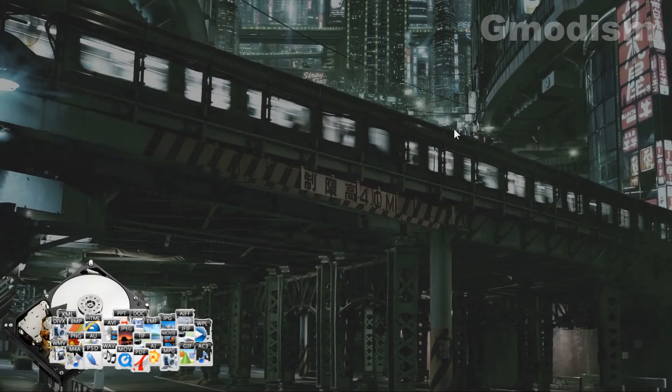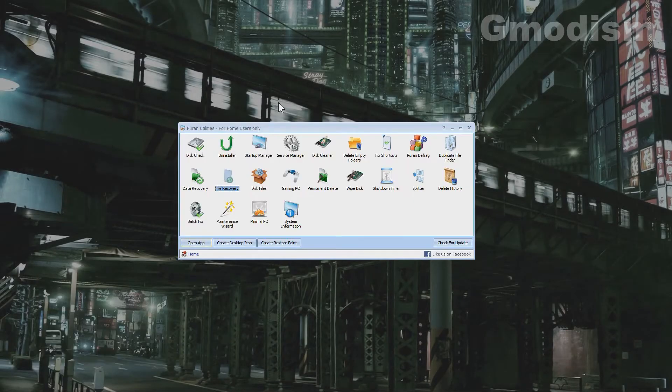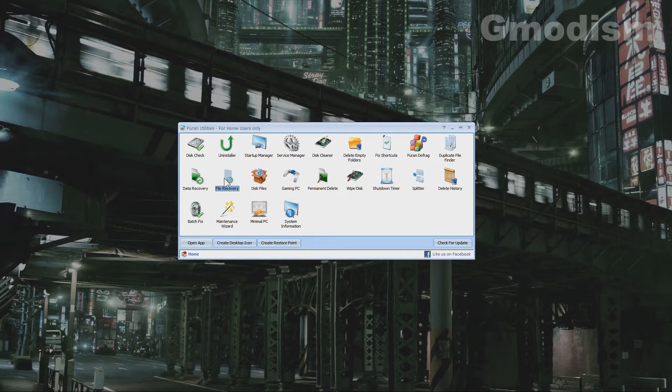Today I will show you how to recover lost files. We have now installed the Puran utilities and we should launch the application file recovery.